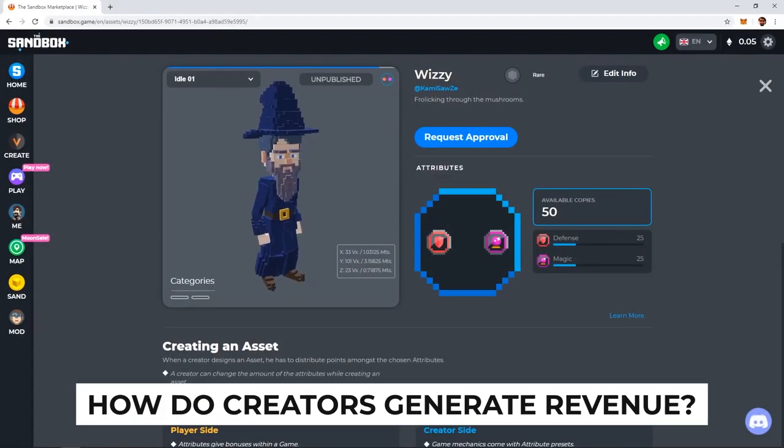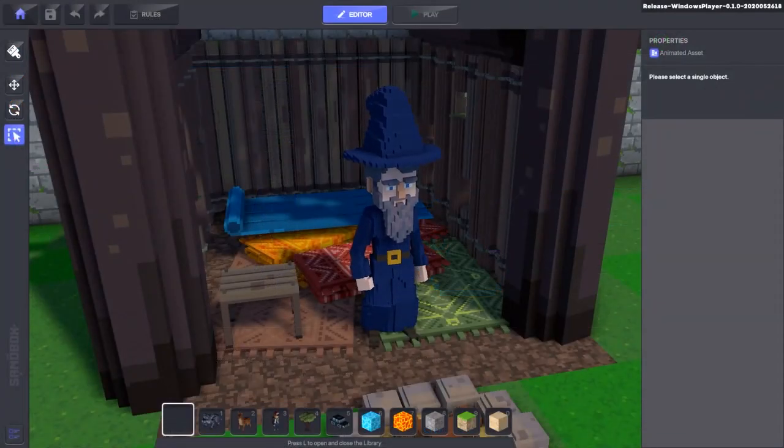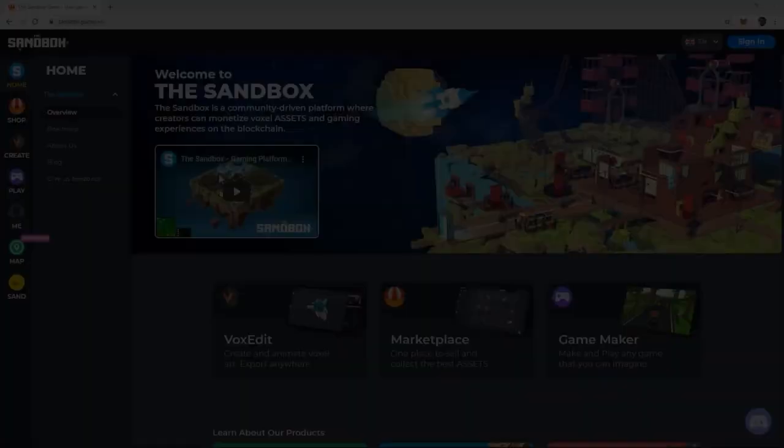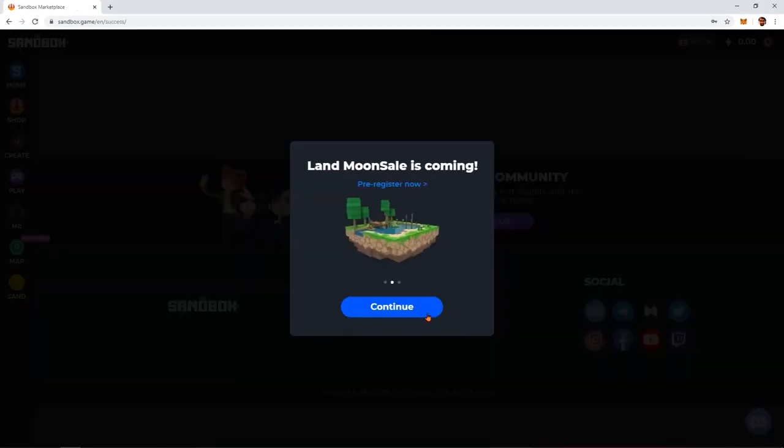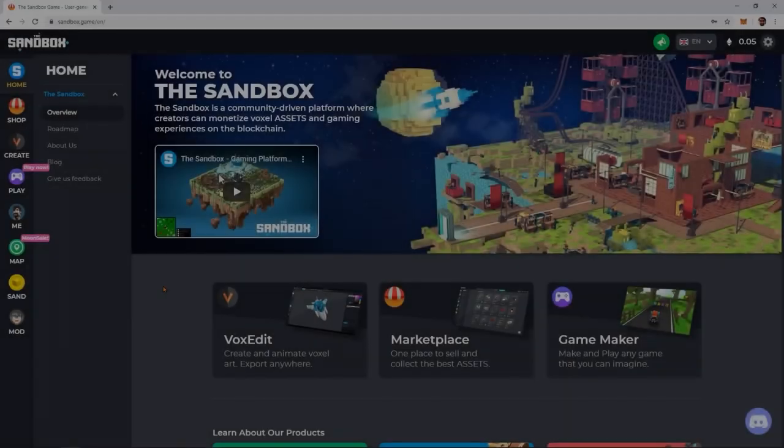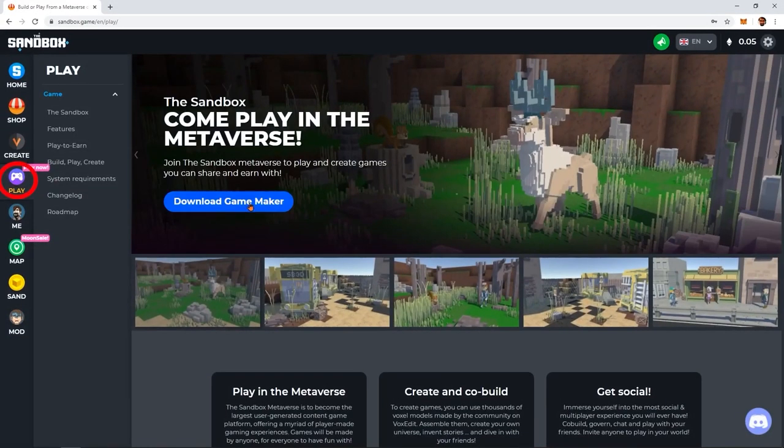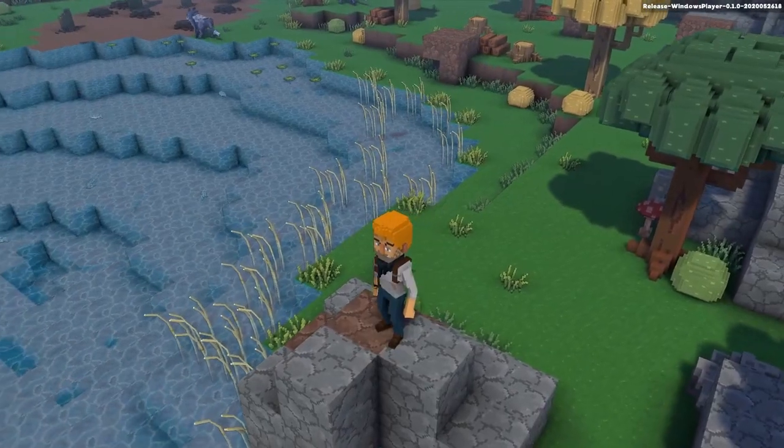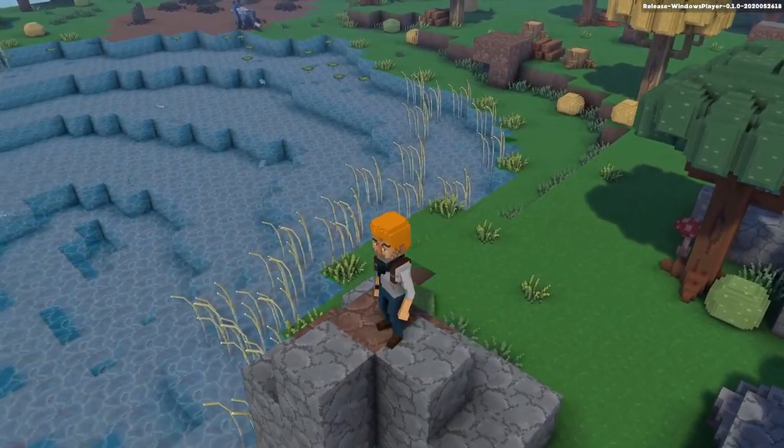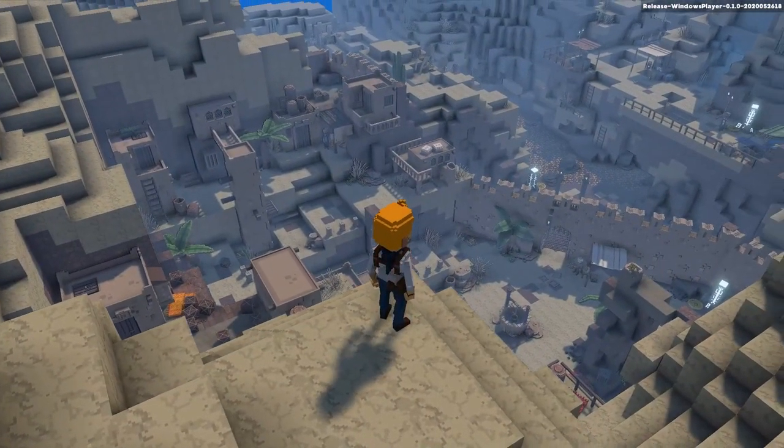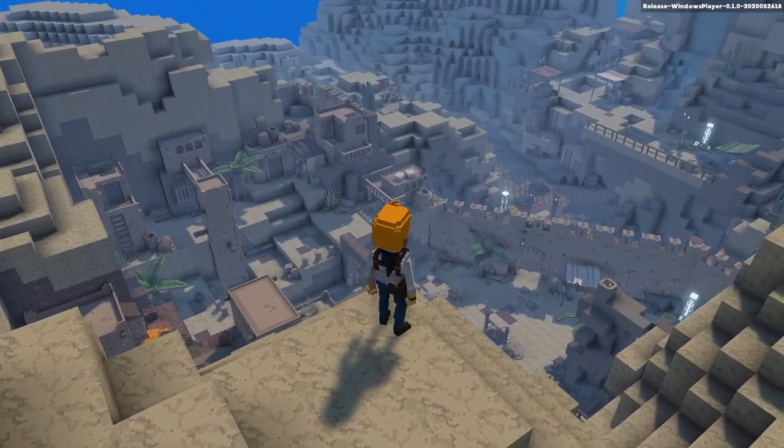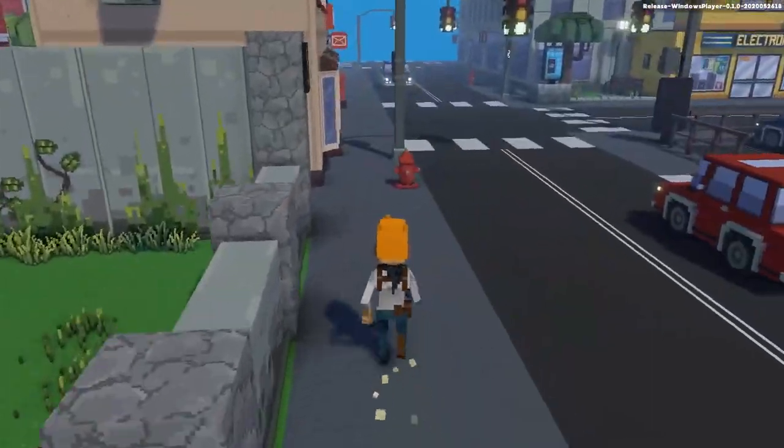How do creators generate revenue? Create voxel assets: Build assets on VoxEdit, import and sell them on the marketplace as NFTs. Build games with the game maker: Build and monetize games and interactive experiences with the game maker using your lands. Own a land: Buy a land during one of our land sales, rent them or populate them with content to increase their value.